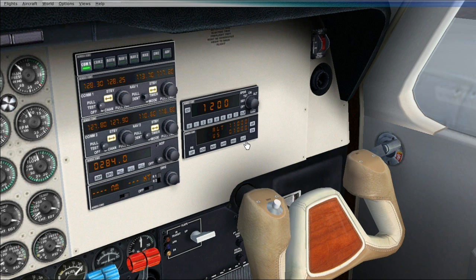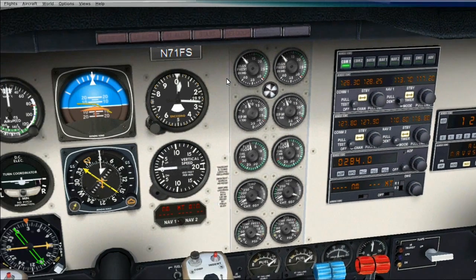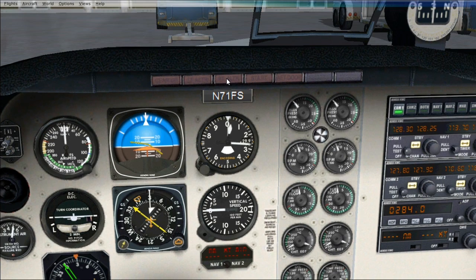Press ALT, then NAV, and then leave it. Don't press AP yet — you press AP when you get in the air. I'll get back to you guys once I taxi to the runway and take off.